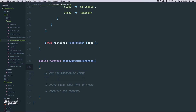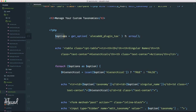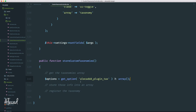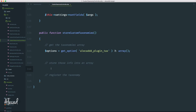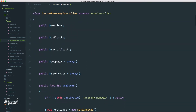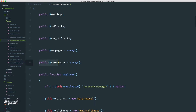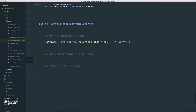Let's scroll to the bottom of this file and create a public method called store_custom_taxonomies. We need to get the taxonomies array inside our administration area, store those into an array inside this class, and then actually register the taxonomy. First we need to access the taxonomy array — we already have it in the taxonomy.php template. We get the option using the unique key 'allocat_plugin_tax' stored in our database, and if we don't have that option, an inline short if returns an empty array so nothing will happen.